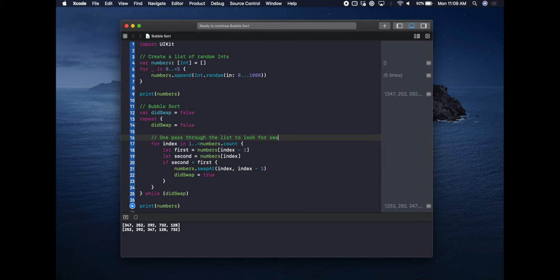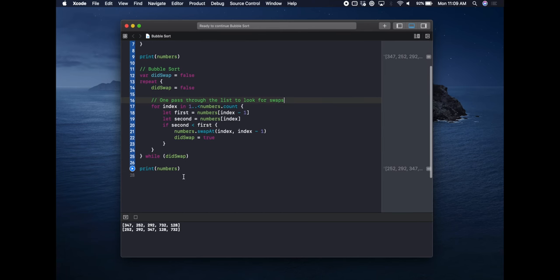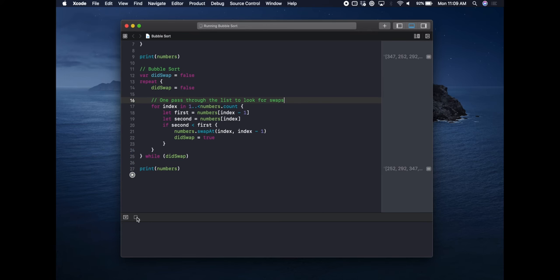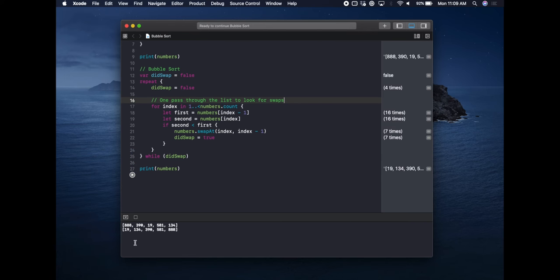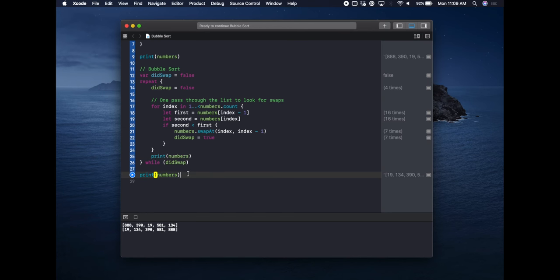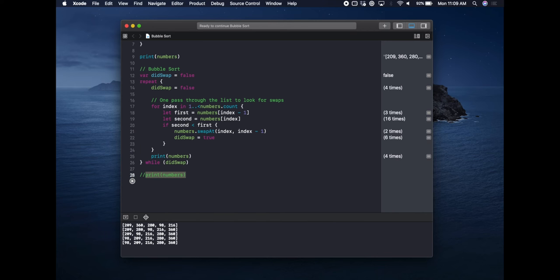With that one addition of the outer loop, we now end up with a completely sorted list — everything large bubbles to the end and everything small sinks to the bottom. To show how many passes it takes, we'll print out the numbers after each loop and run it so you can actually see the sorting take place.